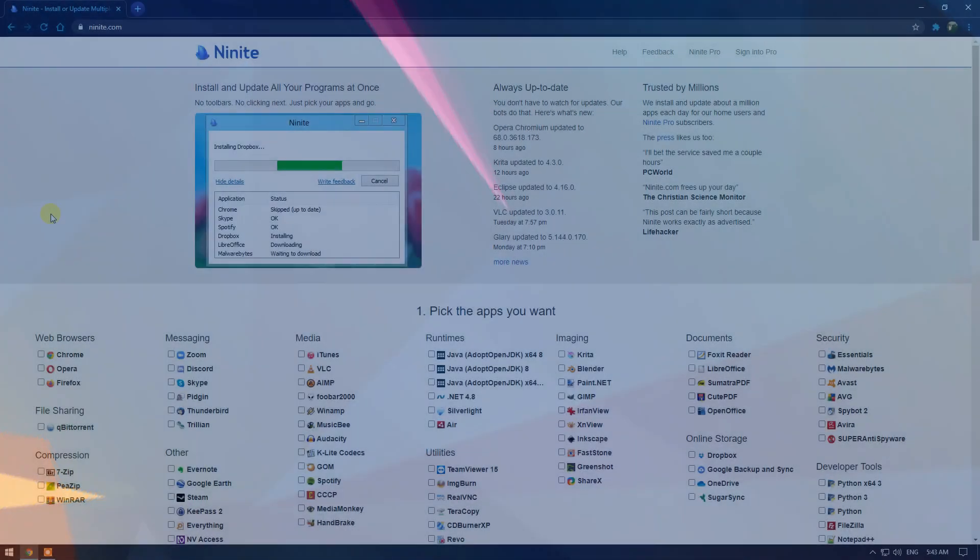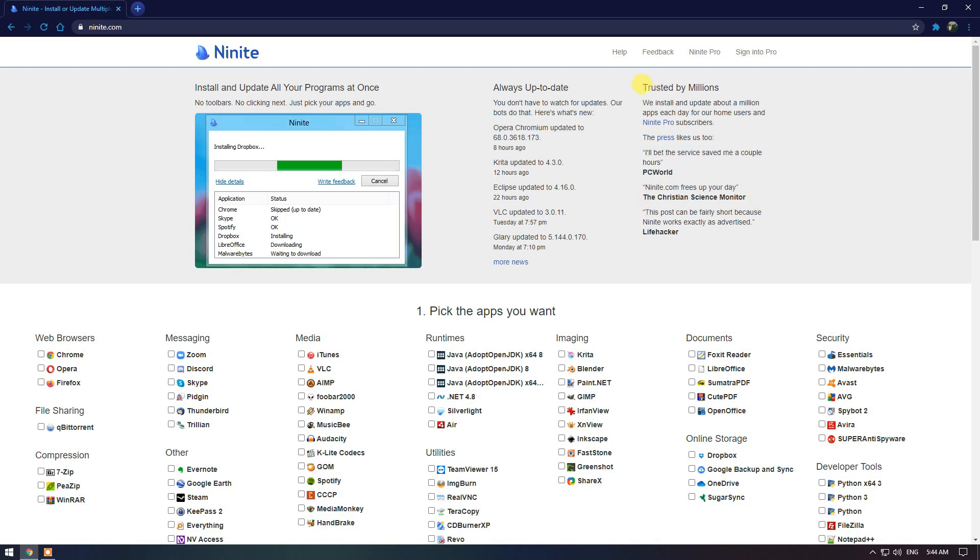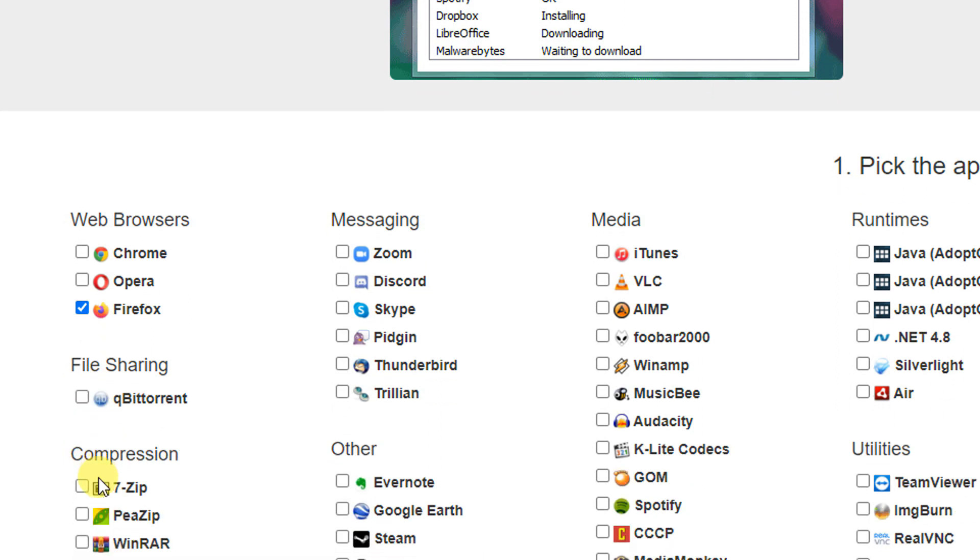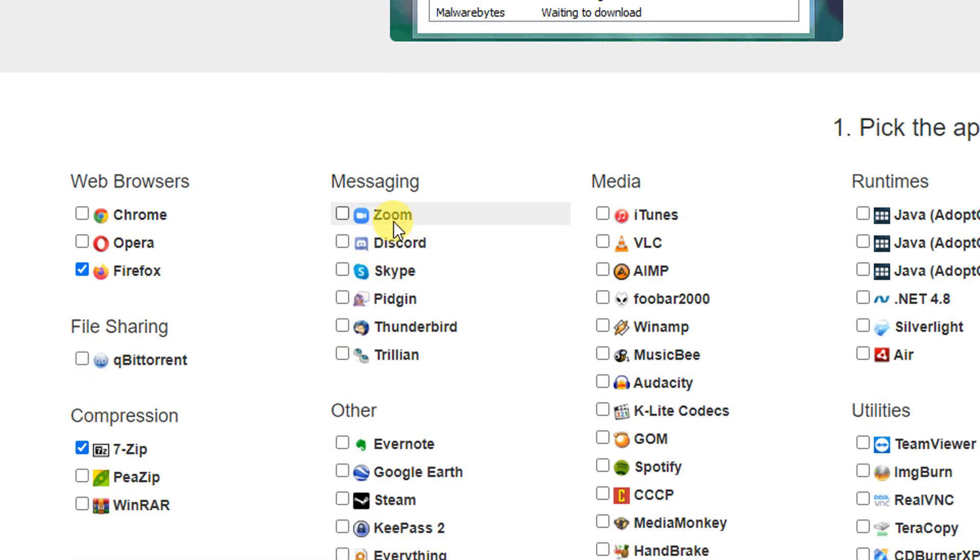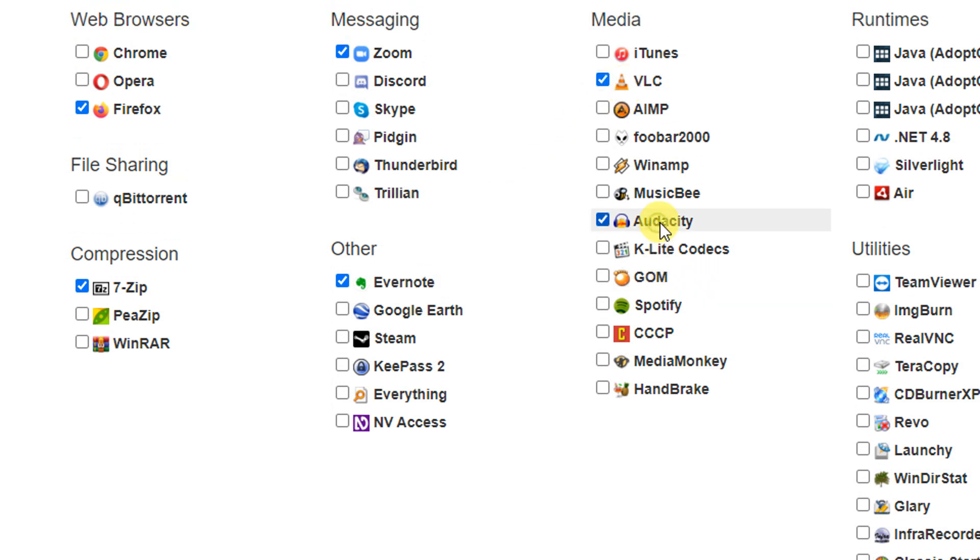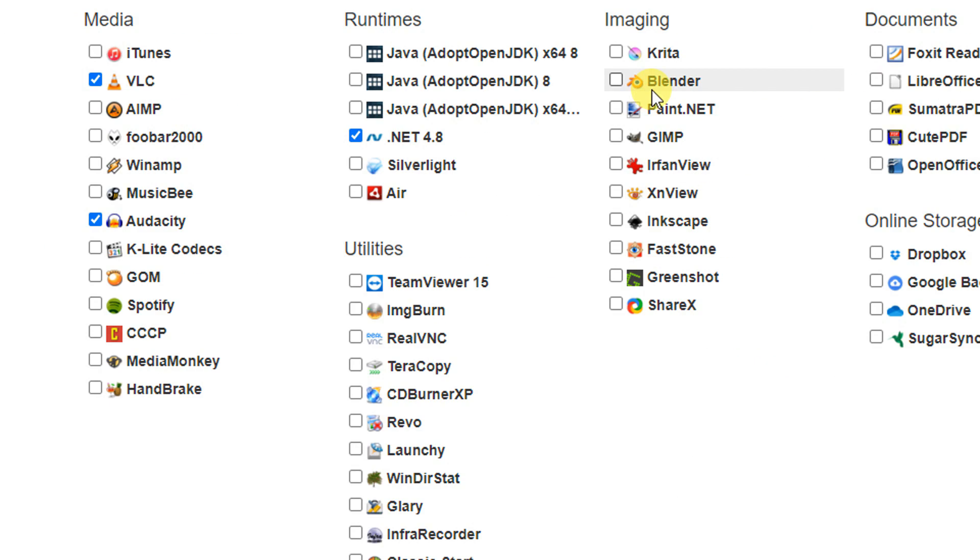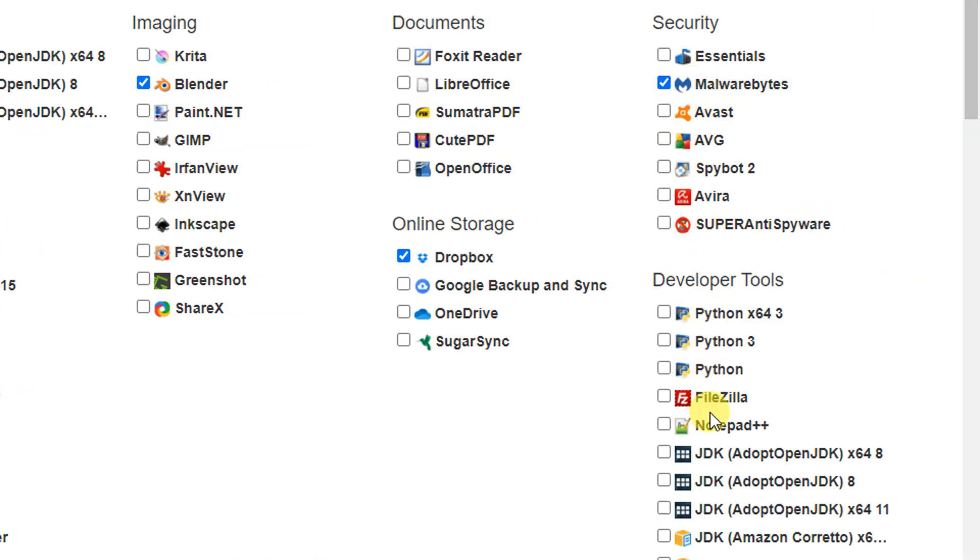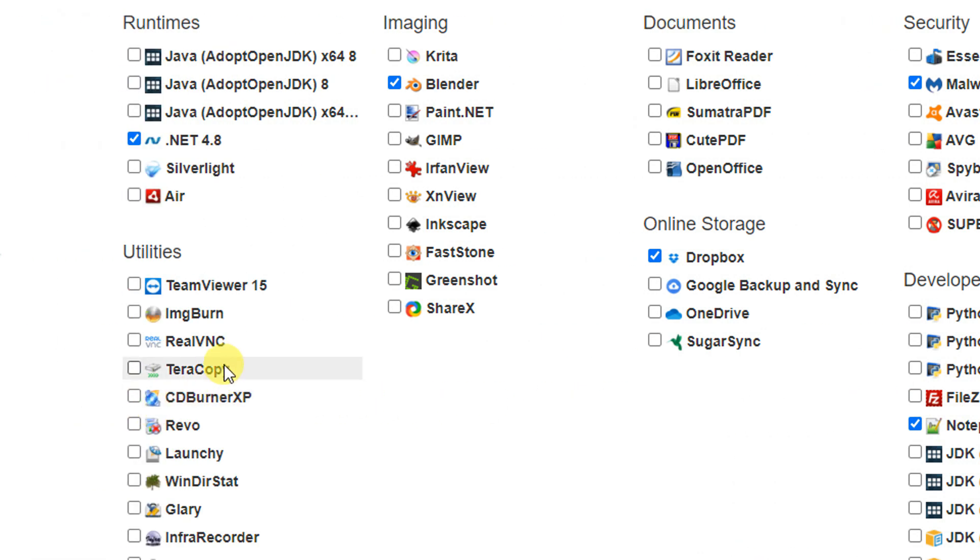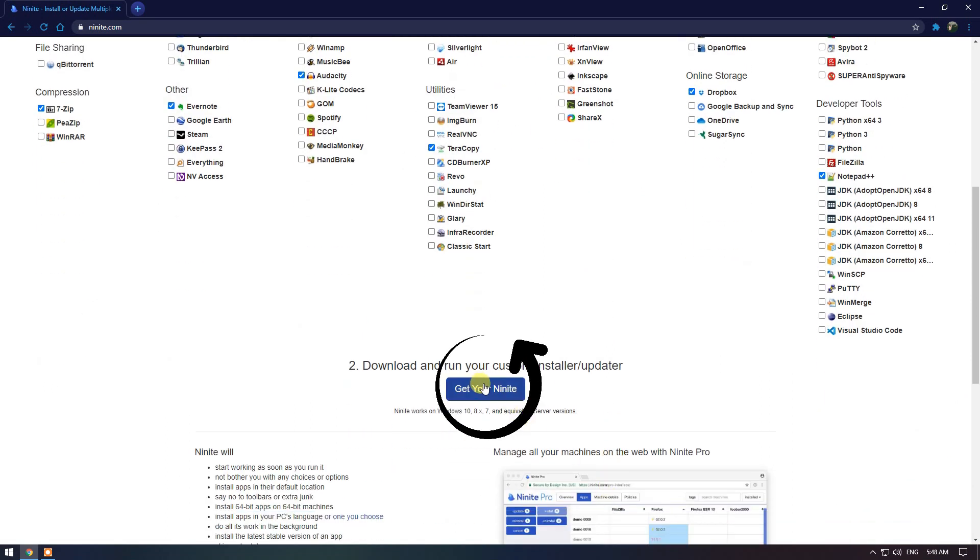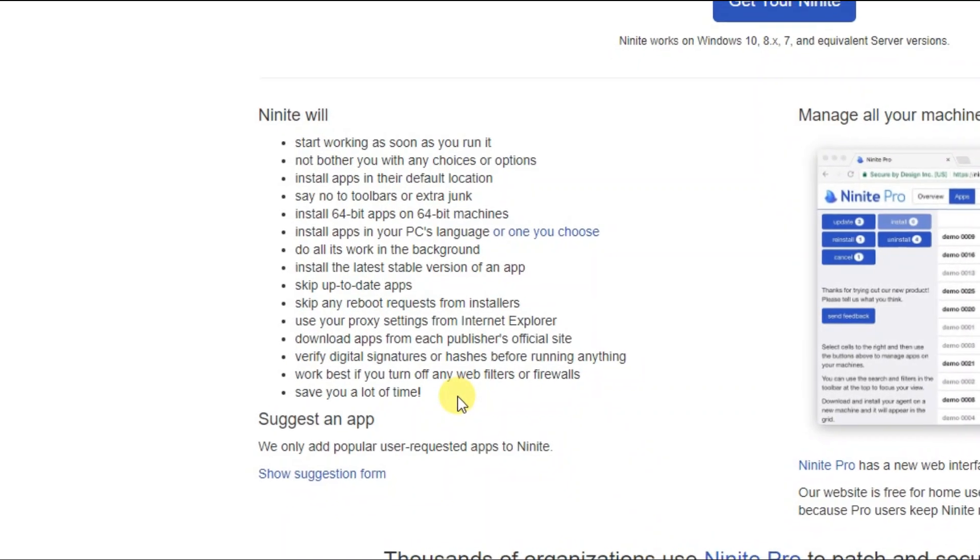Now when setting up a new Windows PC, Ninite is an awesome package manager that lets you install multiple programs all at once without any extra junk, like toolbars. Here's how it works. Select the programs listed that you'd like to install that they have available. I'll go with Firefox, 7-Zip, Zoom, Evernote, VLC, Audacity, .NET 4.8, Blender, Dropbox, Malwarebytes, Notepad++ and Terracopy in Utilities. Now when you're done making a selection, click on Get Your Ninite. Over here, this is what happens after you click on Get Your Ninite.